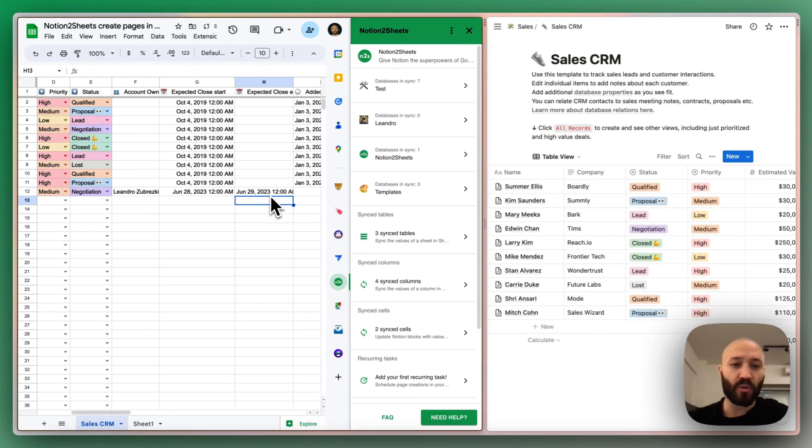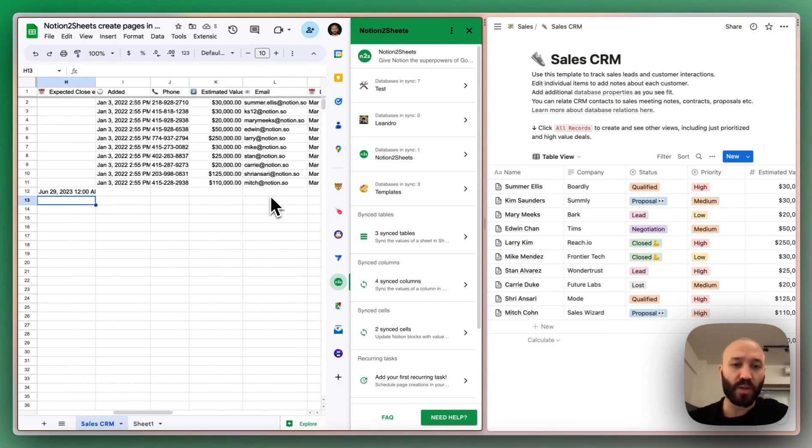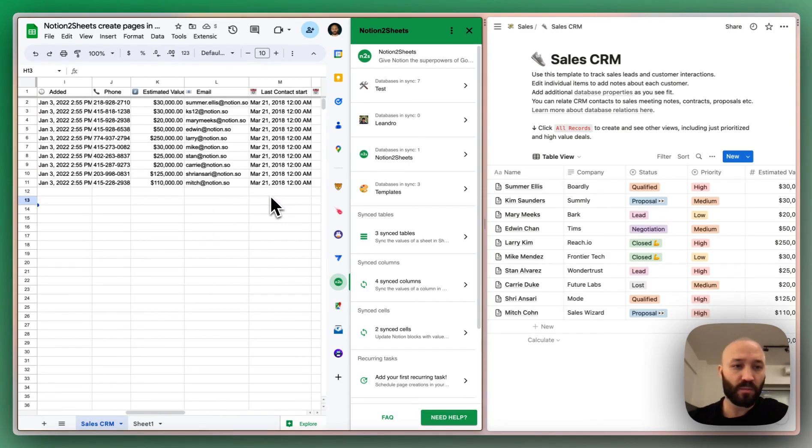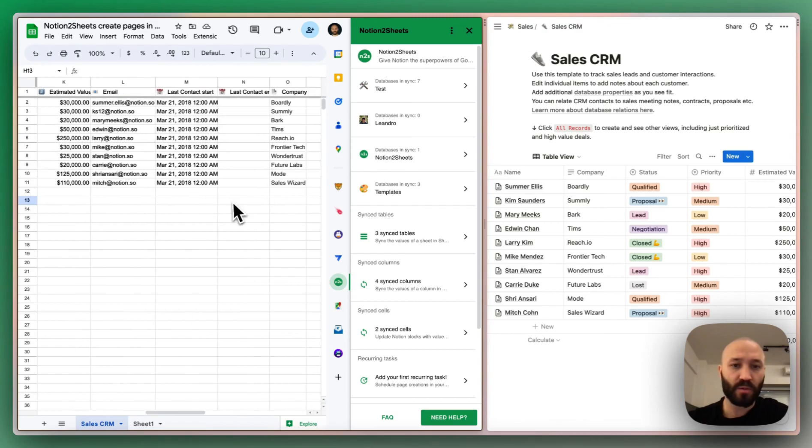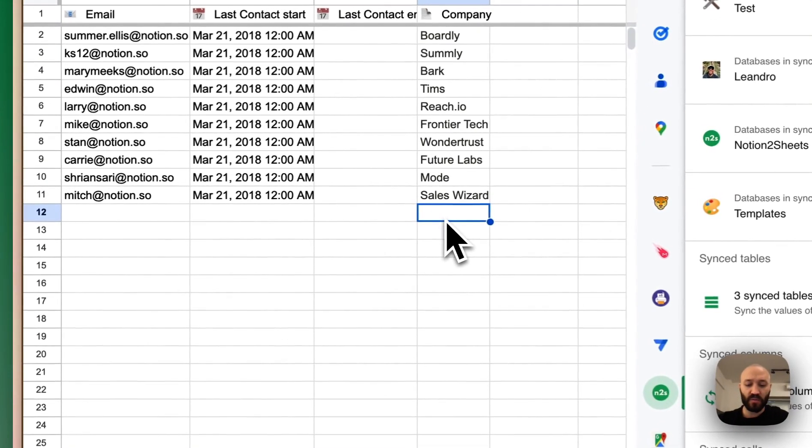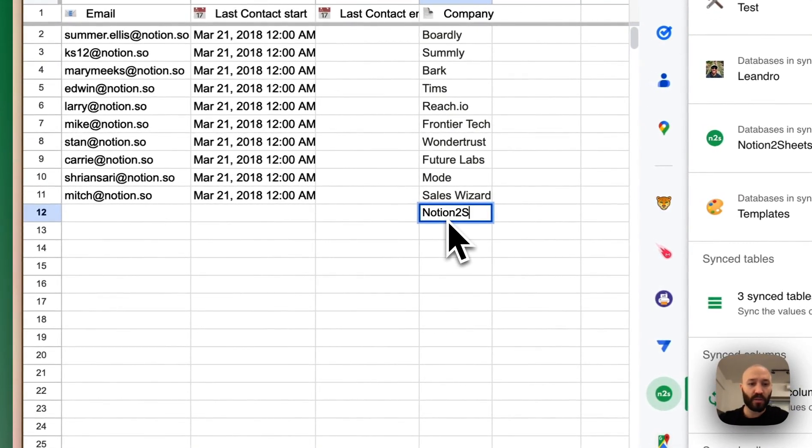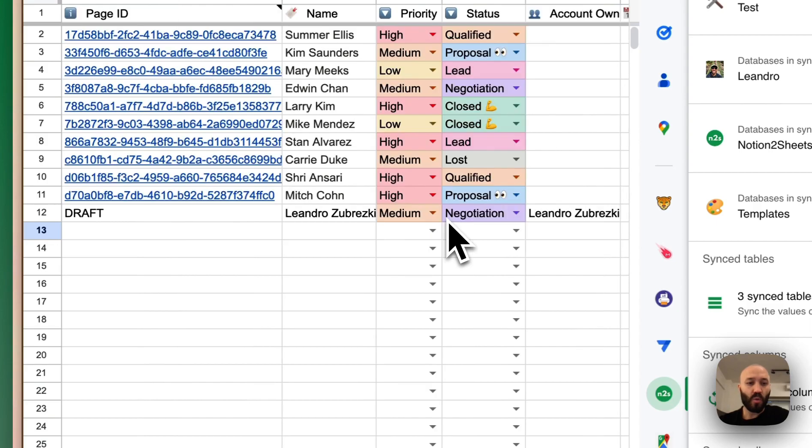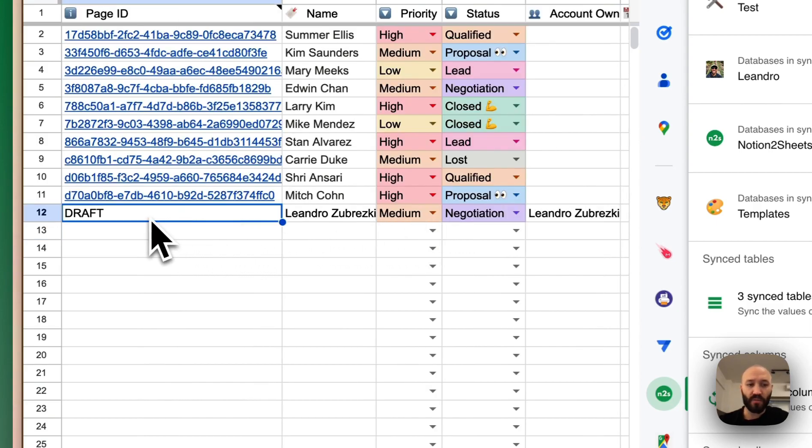Again, we can continue filling the information: email, more dates, phone. Let's just fill out the company. Once we are ready, we will update from draft to new.